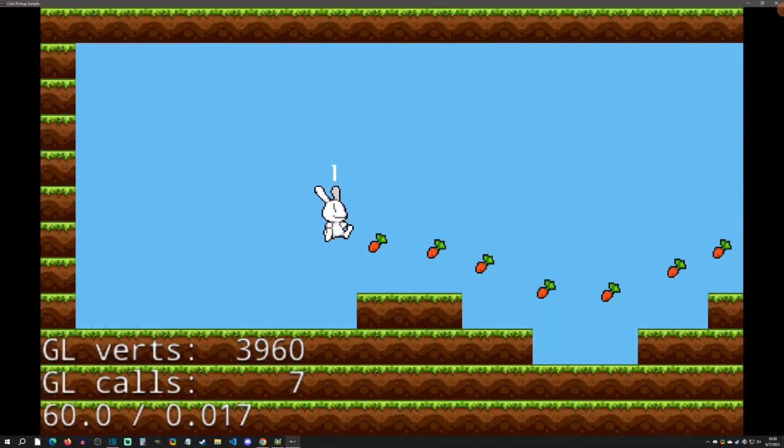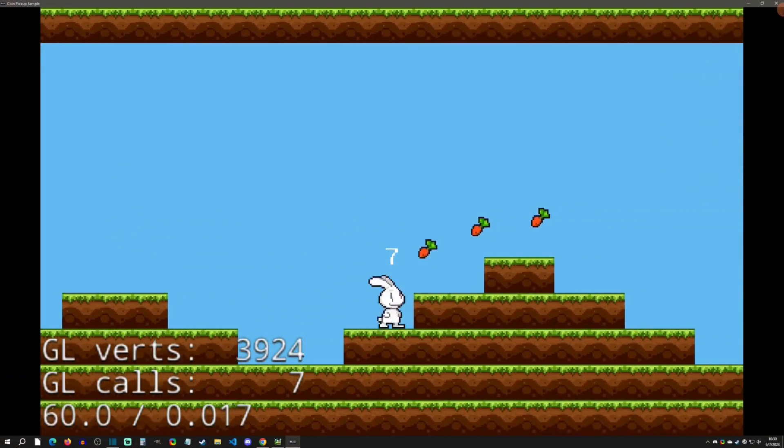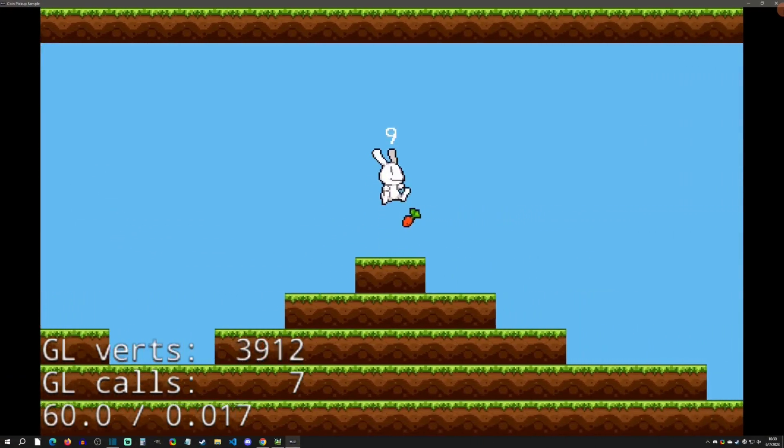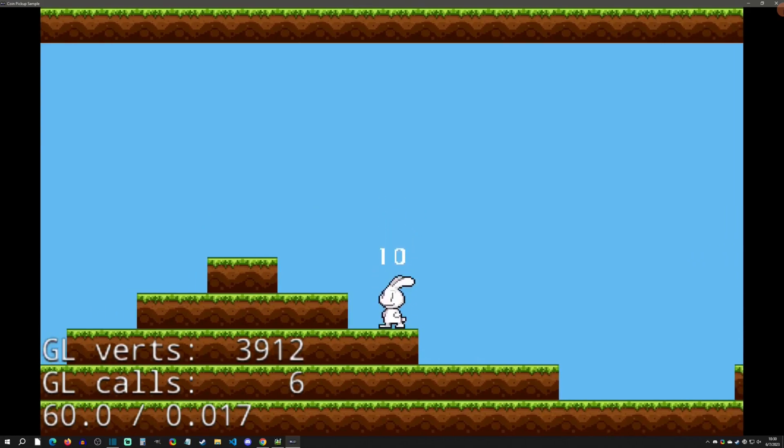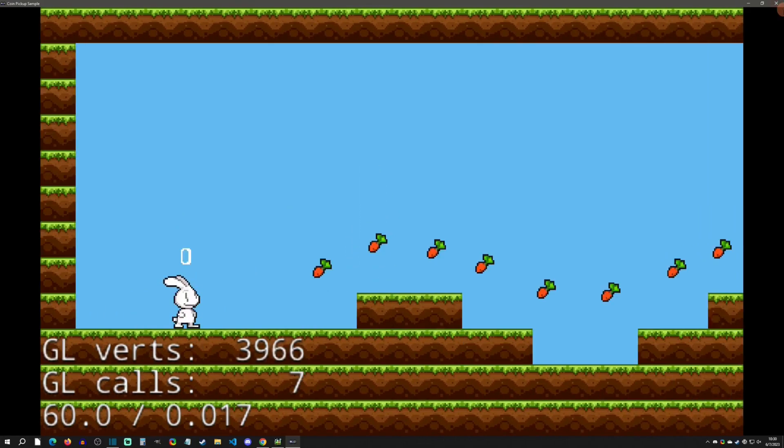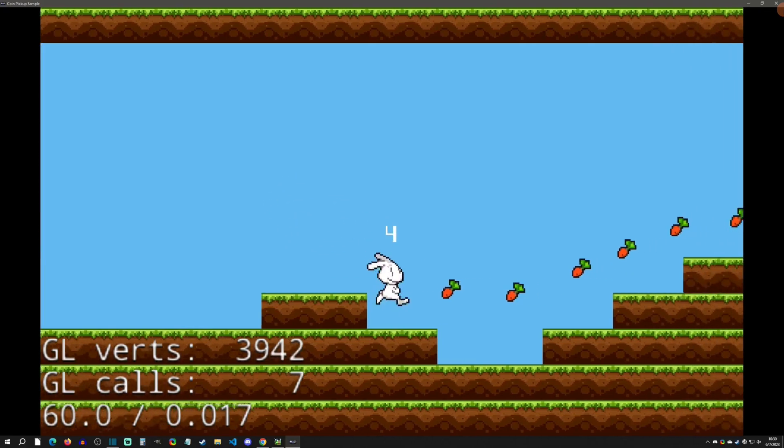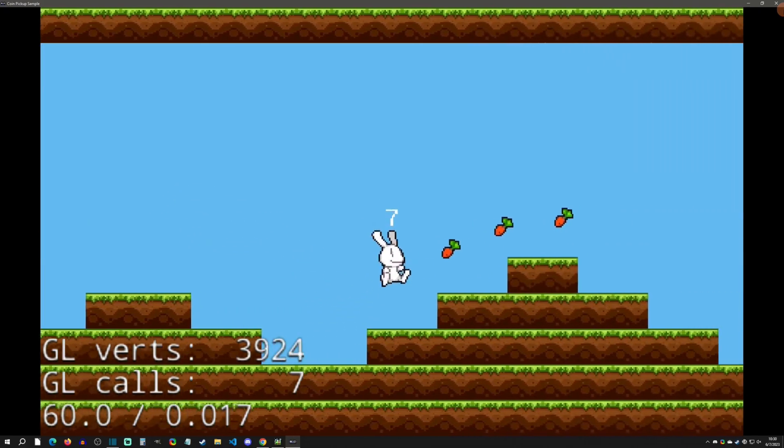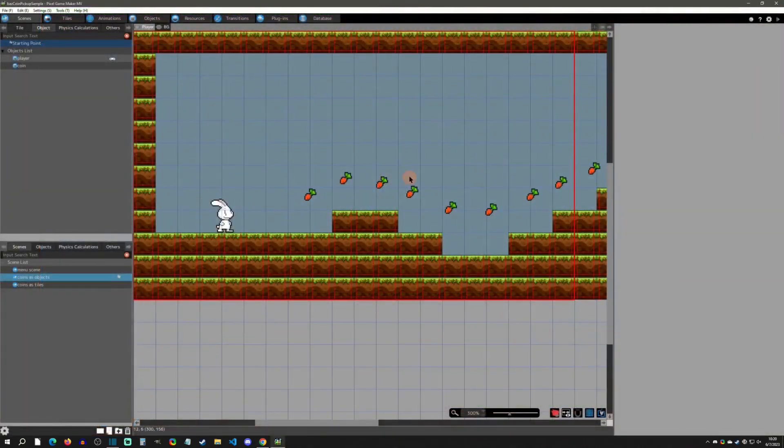Hello and welcome back to another Pixel Game Maker tutorial. Today is a Patreon request from Steven who wants to see how to do a simple coin pickup system, but also wants to know if objects or gimmick tiles are better for performance. With that said, let's get started.